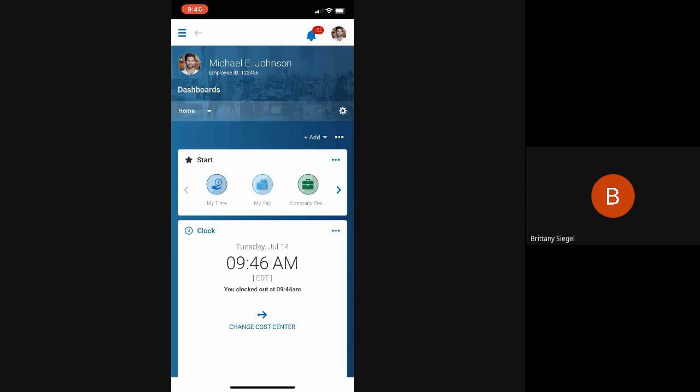As soon as the employee logs into the app, they have a bunch of shortcuts to view their timesheet, request time off, request timesheet changes, and view their schedule.